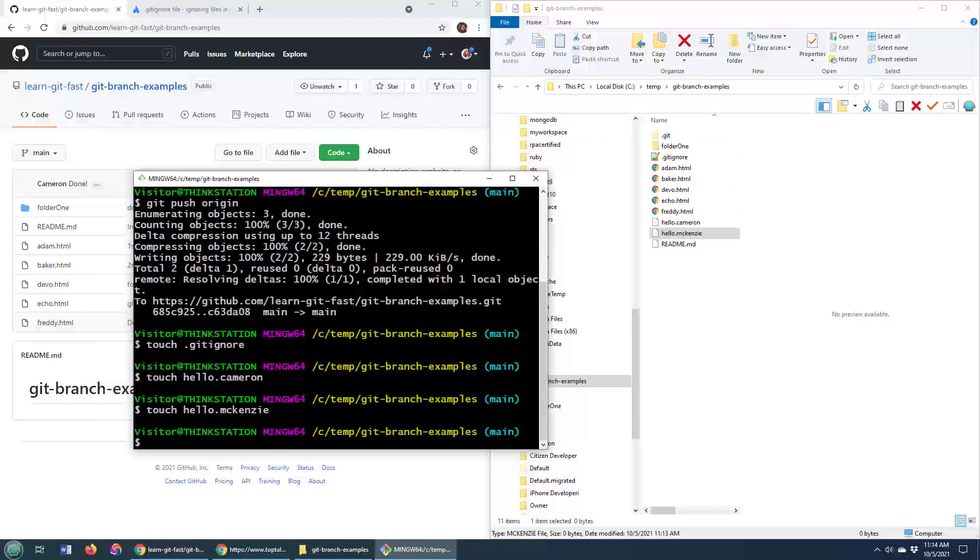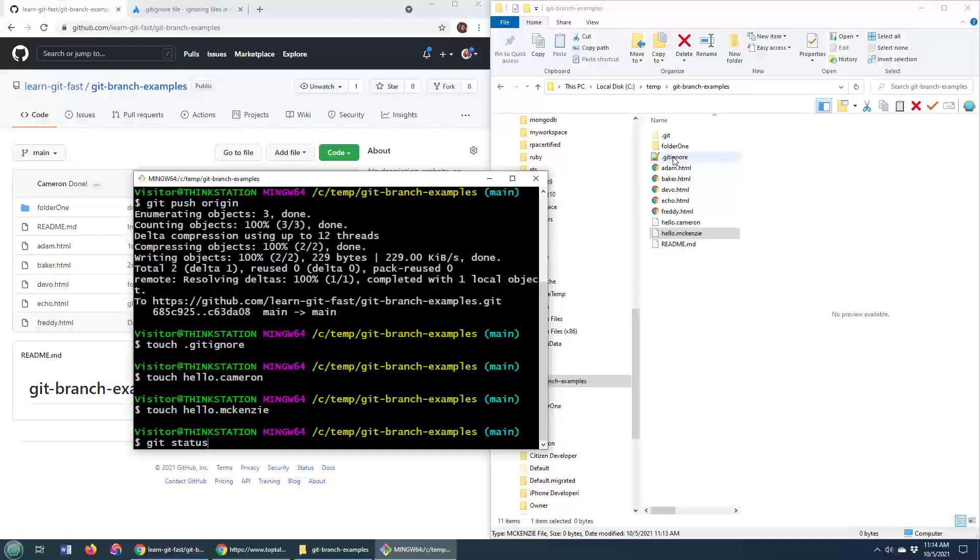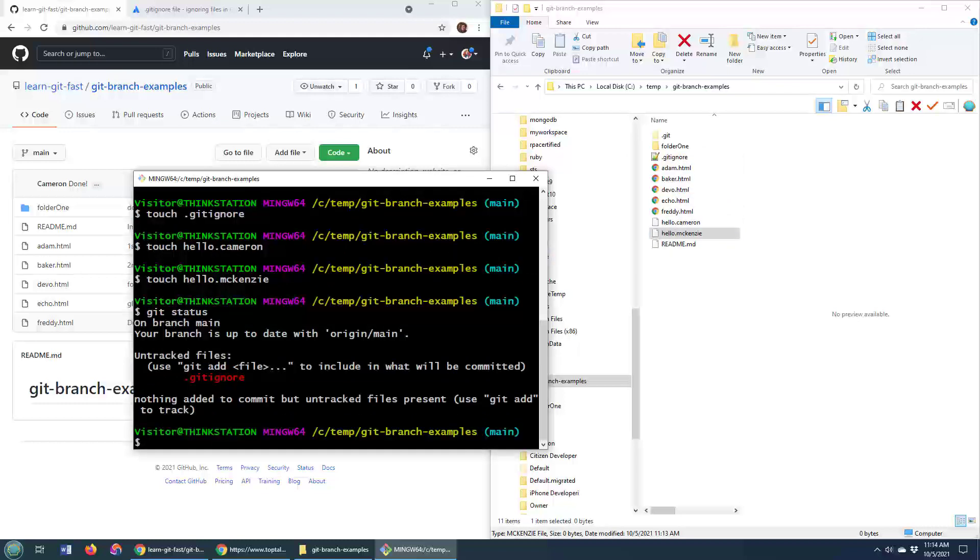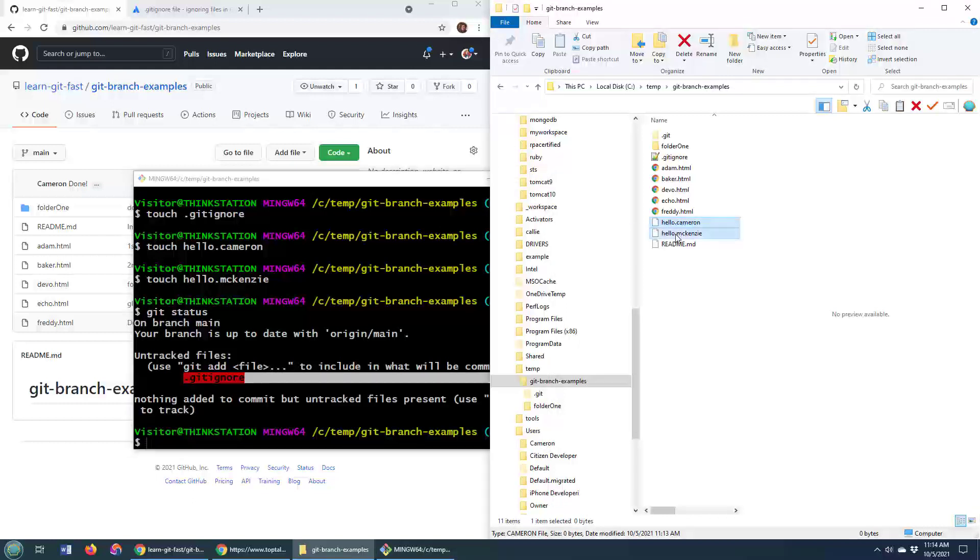But watch this. If I do a git status, it's going to say, you know what, you've created a new file called .gitignore, but it's going to completely ignore hello.cameron and hello.mackenzie. So watch. See, there's an untracked file, .gitignore, but .cameron and .mackenzie files are untracked, but git is totally ignoring them.